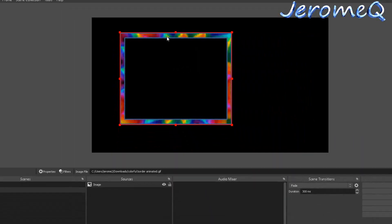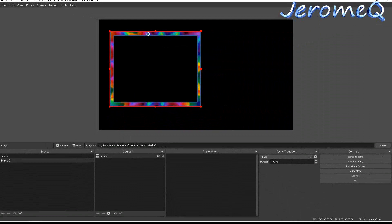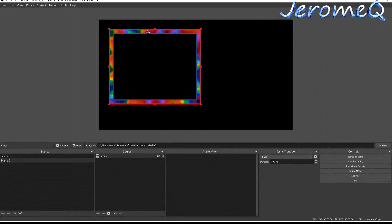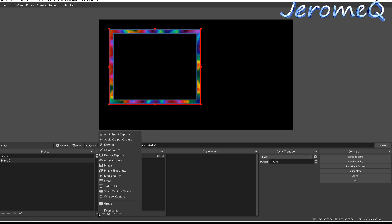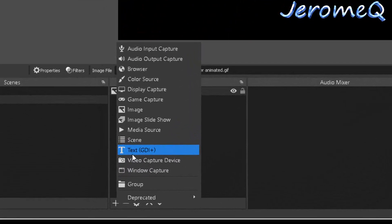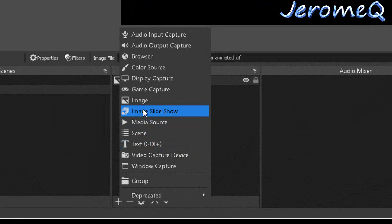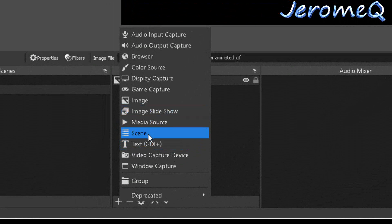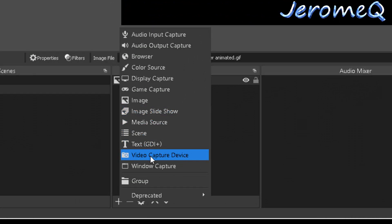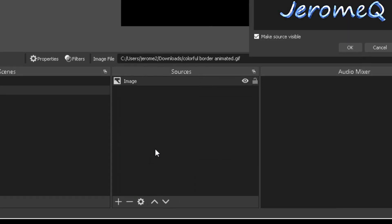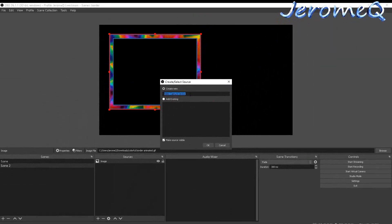For the sake of demonstration, I'm also going to add my webcam so you can better see what's happening. I'll click the plus sign under Sources again. This time I'm looking for Video Capture Device — that's what you want when adding a webcam to your project. I'll hit Video Capture Device and just leave the name as is, then hit OK.